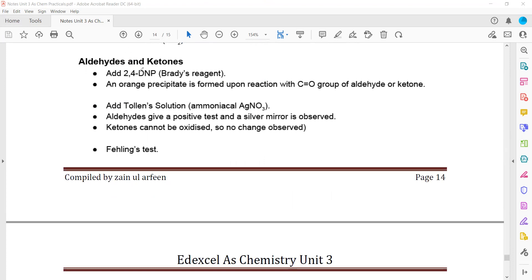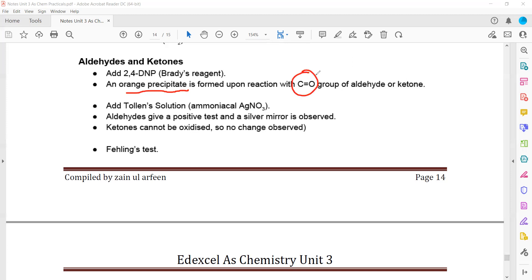To test for aldehyde or ketone, we add 2,4-dinitrophenylhydrazine (2,4-DNP), also known as Brady's reagent. Both aldehyde and ketone give an orange precipitate with Brady's reagent. A positive result indicates a carbonyl group (C=O), which is present in both aldehydes and ketones, so this test does not distinguish between them.